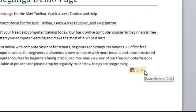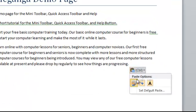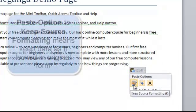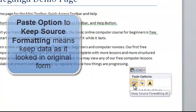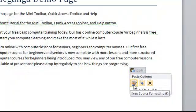Now the paste options, what are they? The first one says to keep source formatting. Well what that means is if it was formatted in a different type of font, or it was a different type of style, we would keep the style that it had originally.